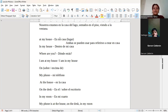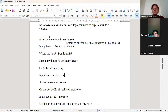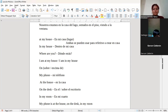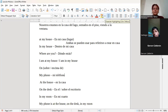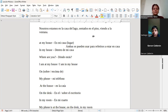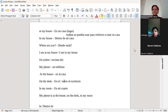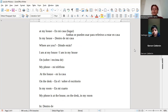Entonces, en el caso de «at my house», ¿qué era lo que significaba el at? Un lugar. Entonces, si yo digo at my house, significa «en mi casa», yo estoy en mi casa. En este caso, estamos utilizando la palabra house, y house es casa. Entonces, at my house: en mi casa. También podemos utilizar in my house.